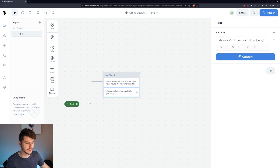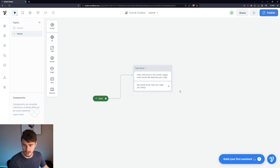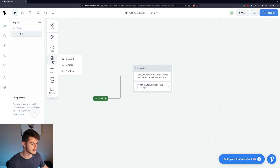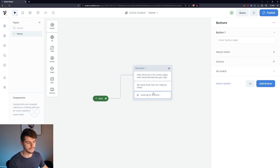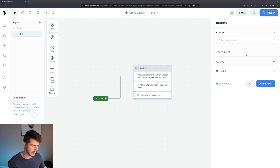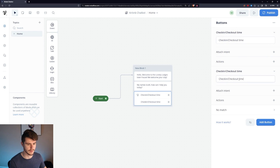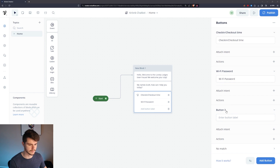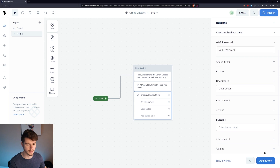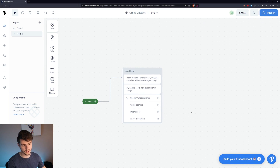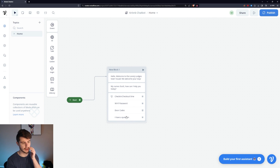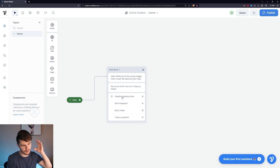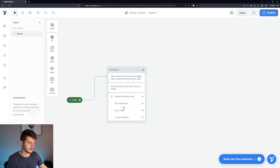What we're doing is basically prompting the user with a question. It will be a little different on Telegram since they don't have buttons to click, but for the sake of this tutorial I'll show you how it works with buttons. We click on Listen, go to Buttons, and drag in some buttons for pre-made choices. I have a check-in/checkout time button, a Wi-Fi password button, a door code button, and also an option if they have a completely different question.